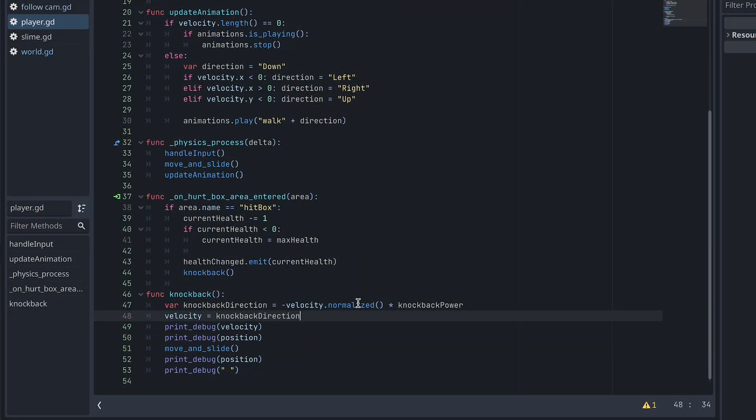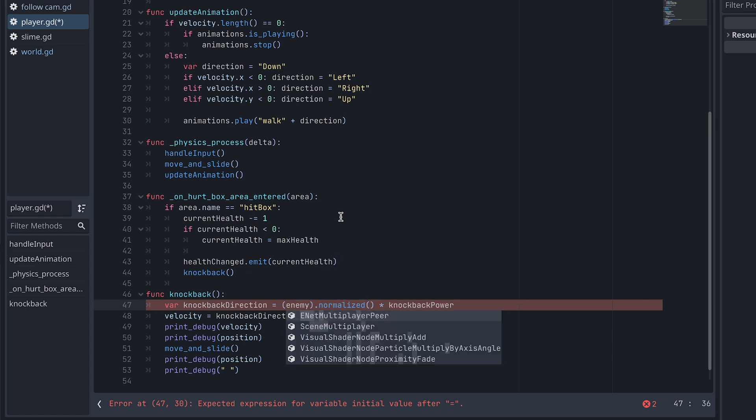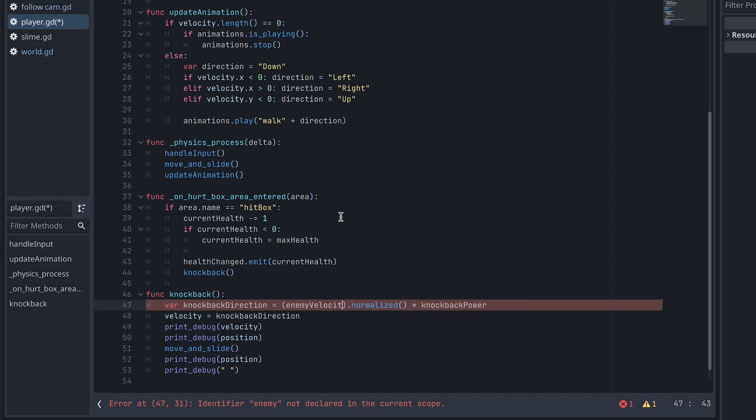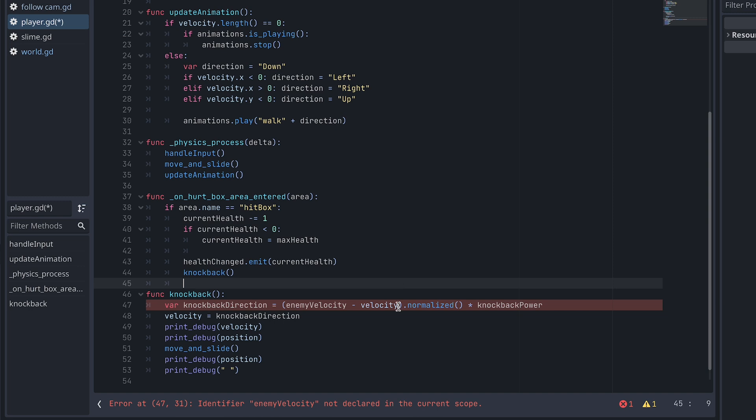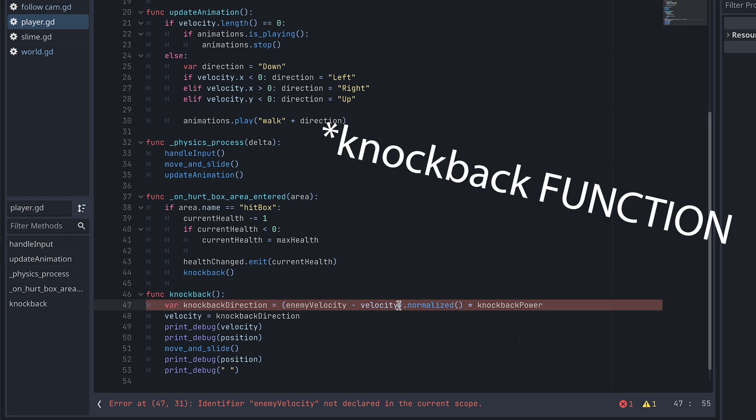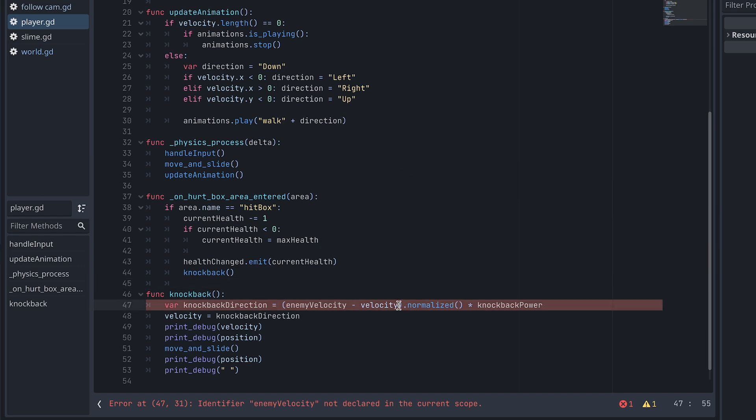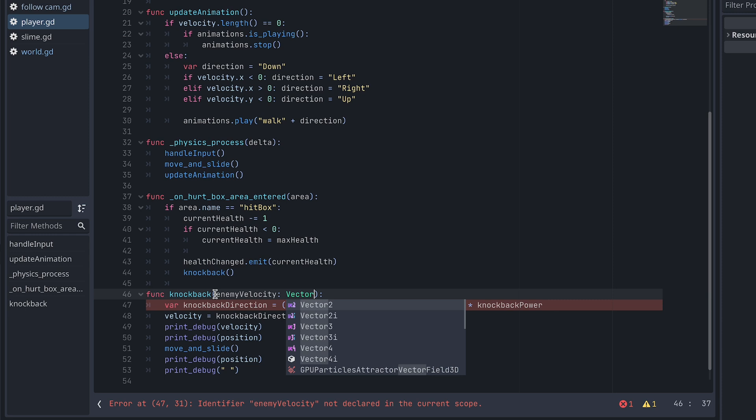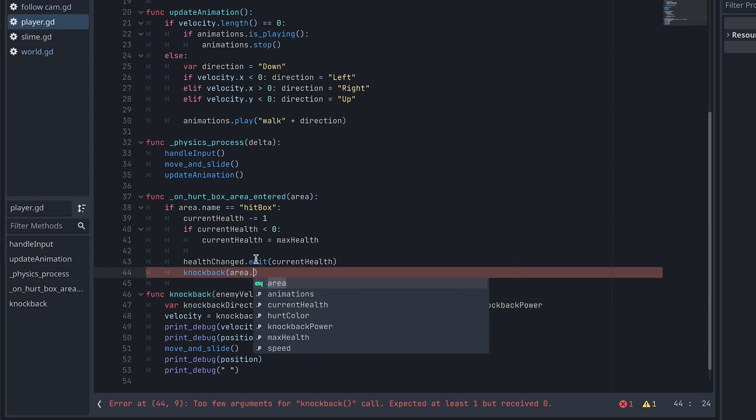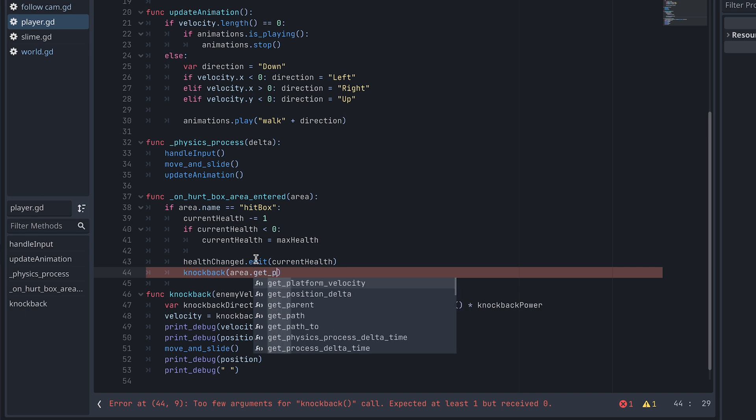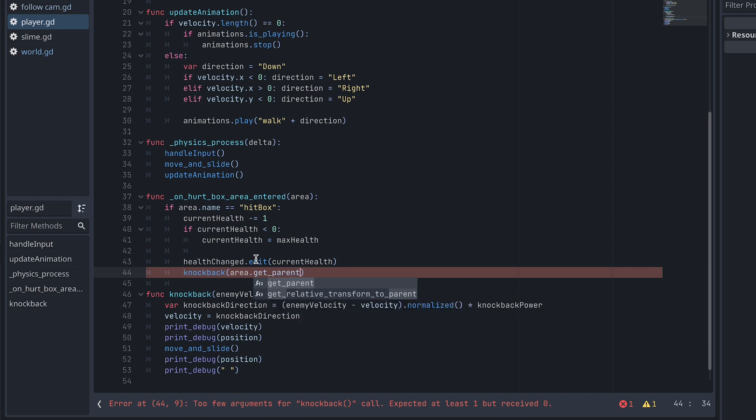We now go back to the script and change the knockback direction to be the enemy's velocity minus the current velocity. This is then normalized and multiplied by the knockback power as before. The knockback vector now needs the enemy's velocity to work, so we add this as an input to the function. And when we call the function, we add area.getparent.velocity to get the enemy's velocity.